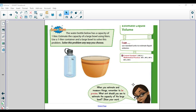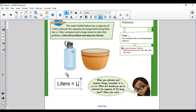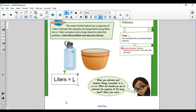It says at the bottom: when you estimate and measure things, remember to be precise. What unit would you use to estimate the capacity of the large bowl? Our unit is liters, and that's what the L stands for. Liters equals L, so if you see the abbreviation L, that stands for liters.